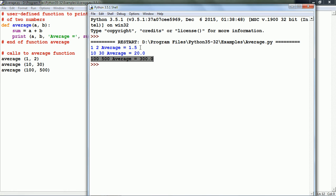Basically, the average function is written once but can be called any number of times. Now, let us see a more detailed function example to convert kilos into pounds.